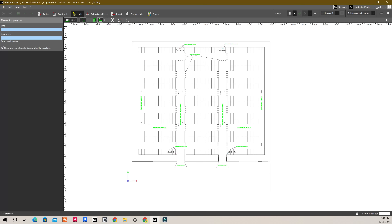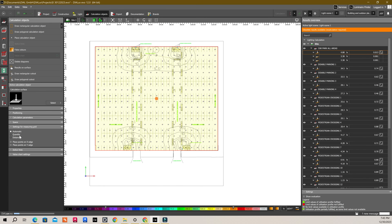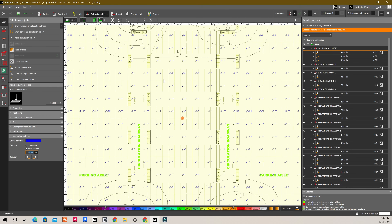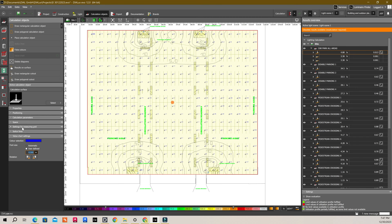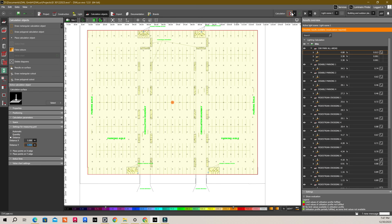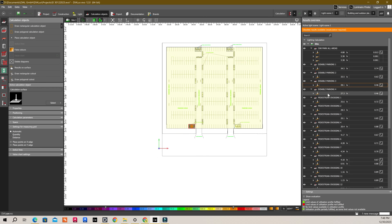Now let's run the calculations to see the result. I should have added the value chart to the calculation object — to do so, click the calculation object on the working space and click on the value chart option. I am going to set the font size in value chart settings to 0.5 meters and the settings for the measuring grid as a distance of 5 meters. Add the value chart to the disabled car park calculation objects as well, and then rerun the calculation to check the lux values.